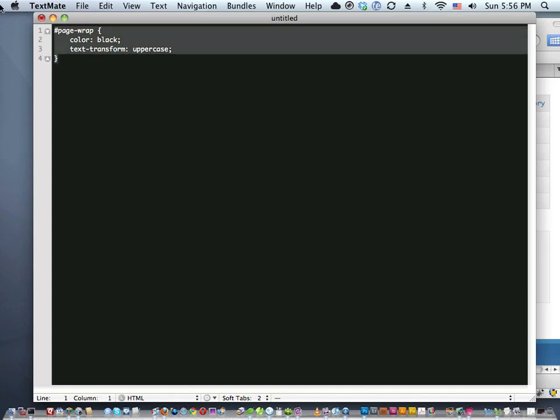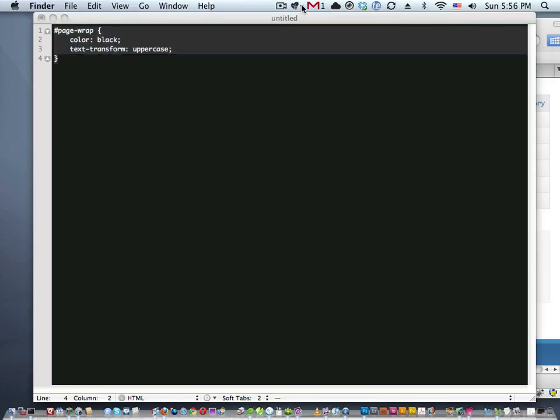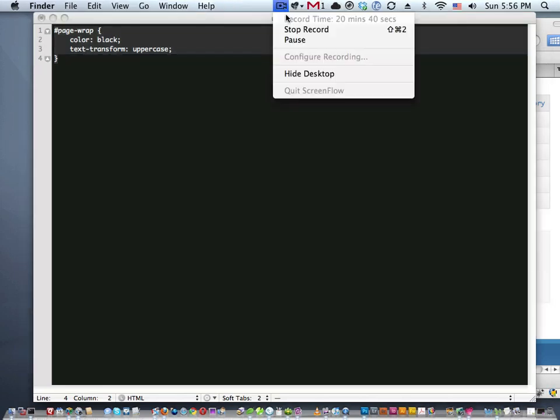TextMate tips — we covered commenting and quite a bit more. TextMate is pretty great. I'm sure you guys have a hundred tips that I've never heard about that will blow my mind, so please share them. But for now, that's all I've got.